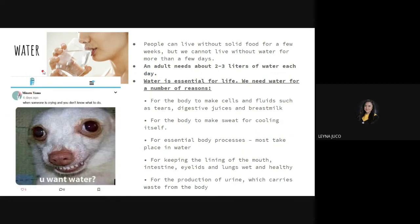The next macronutrient is water. People can live without solid food for a few weeks, but cannot live without water for more than a few days. An adult needs 2 to 3 liters of water each day — about 8 to 10 glasses. Water is essential for life. Most of our body is composed of water — around 90%. There is even a study showing that drinking water while reviewing improves information retention.